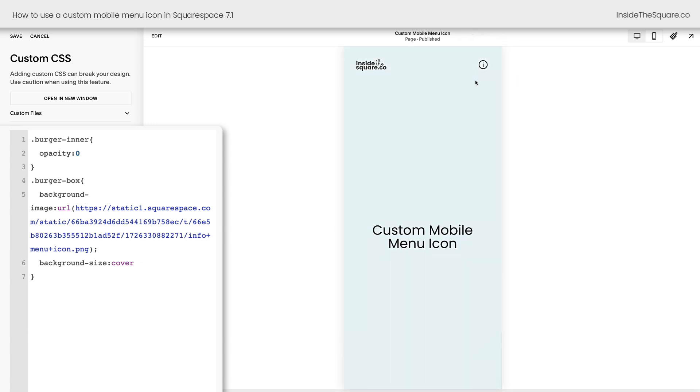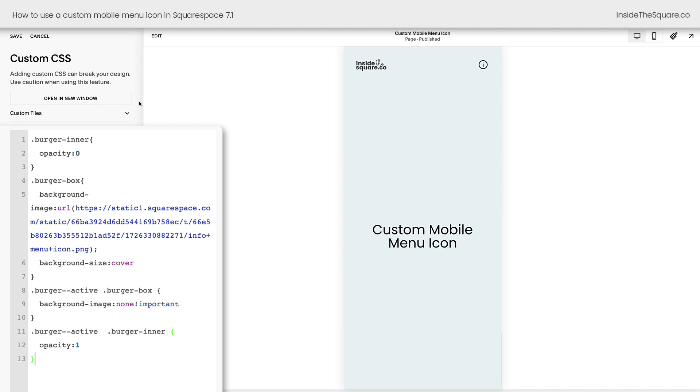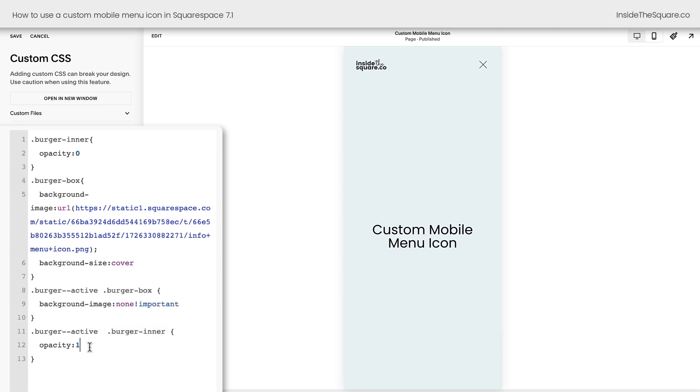When I click on the icon, it's going to leave it while the menu's open. And I think it's really important for this to turn back into that X, so people know how to get out of the menu if they click on it by accident or they want to go back to the page. So let's add some more code. Again, you'll find all of these codes underneath the video. This new line of code says when the burger's active, when it's been clicked on and we're looking at the menu, I want you to make sure that that burger box doesn't have a background image anymore. And I want you to make sure that that inner burger has an opacity of one so it's visible and we can see it. You can see now it's turned into the X.